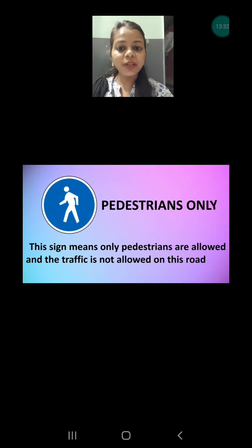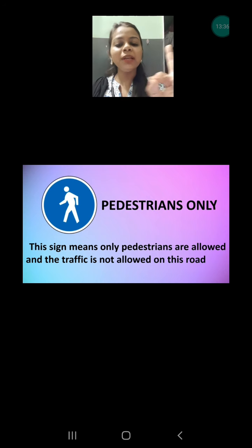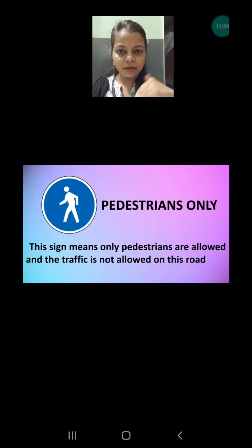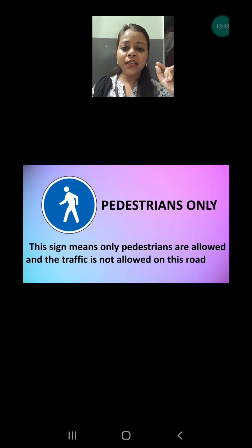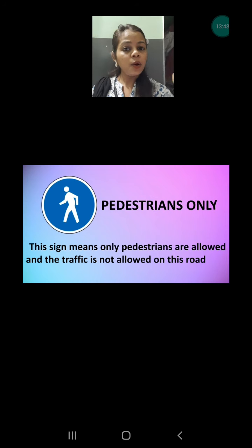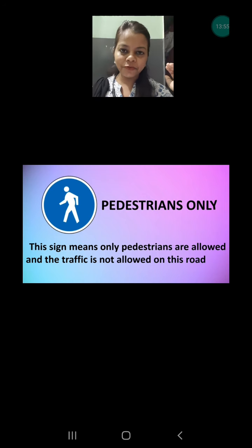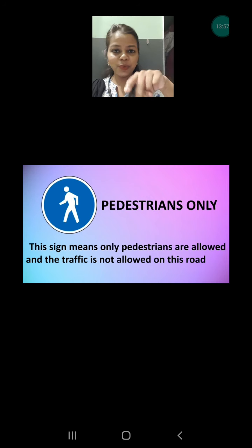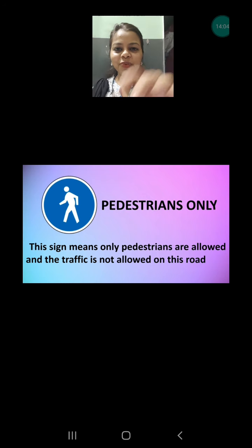Next is pedestrian only. Here there is no cut mark — meaning only pedestrians who are walking on foot are allowed. Generally near a park you see this pedestrian sign because no vehicles are allowed near the park. If you want to go in the park you have to move on foot. This sign means you are not allowed with a vehicle; you have to walk.